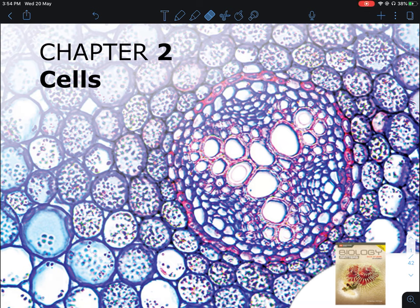Hello everybody. Today we will be talking about this chapter on cells. The materials are obtained from Marshall Cavendish Biology. This is mainly for students doing Biology for O-level and N-level. Along the way, I'll be letting you know which areas are not tested in N-level or not tested in O-level Combined Science Bio. For pure biology, everything will be tested from this chapter.